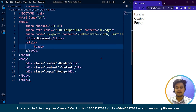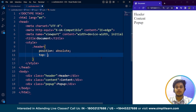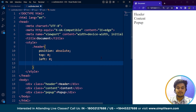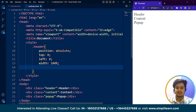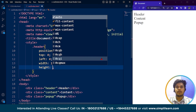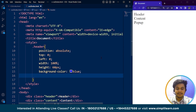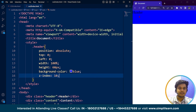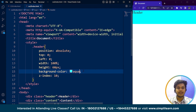Let's style these three classes. Starting with header: position is absolute, top is 0, left is 0, width is 100%, and height is 60 pixels. The background color is set to aqua, and we give it a z-index value of 10. Save it and here you can see the header displayed across the top.